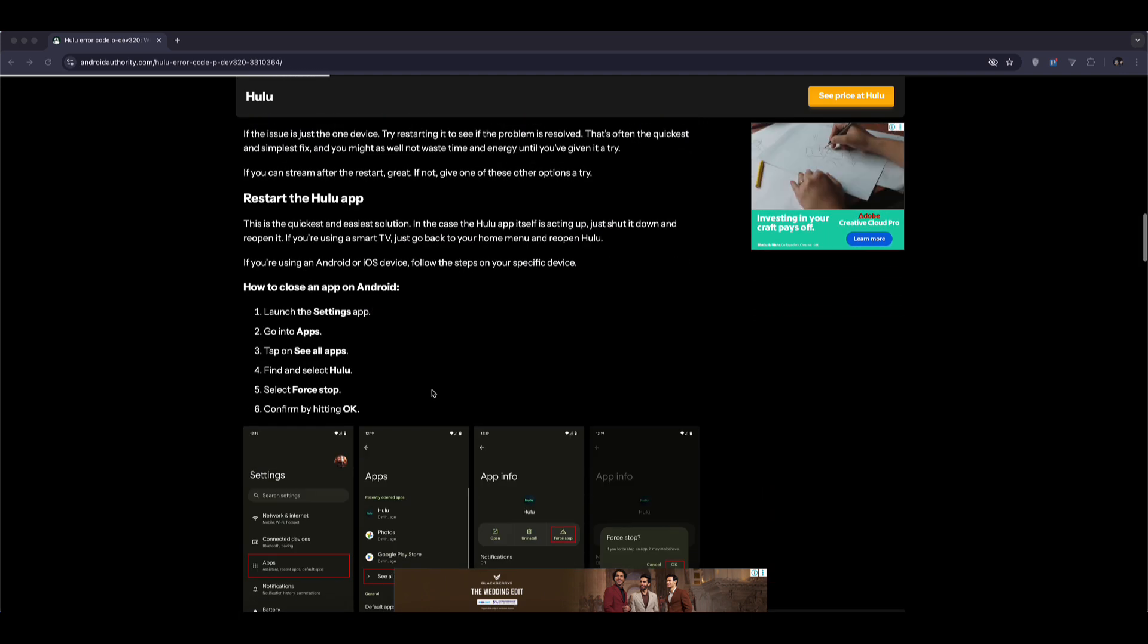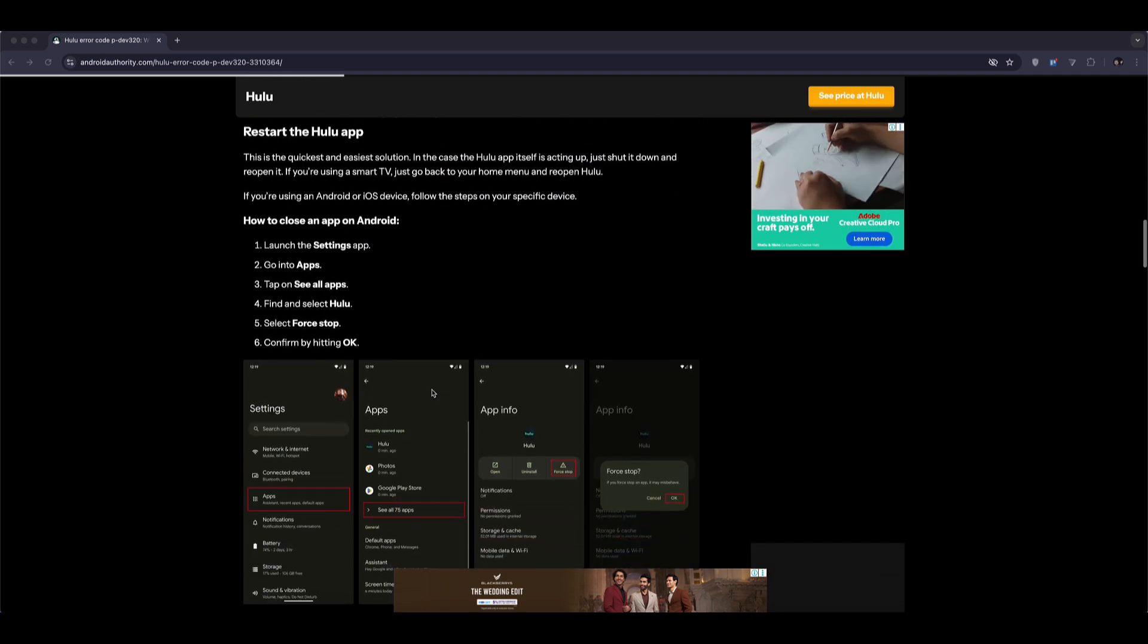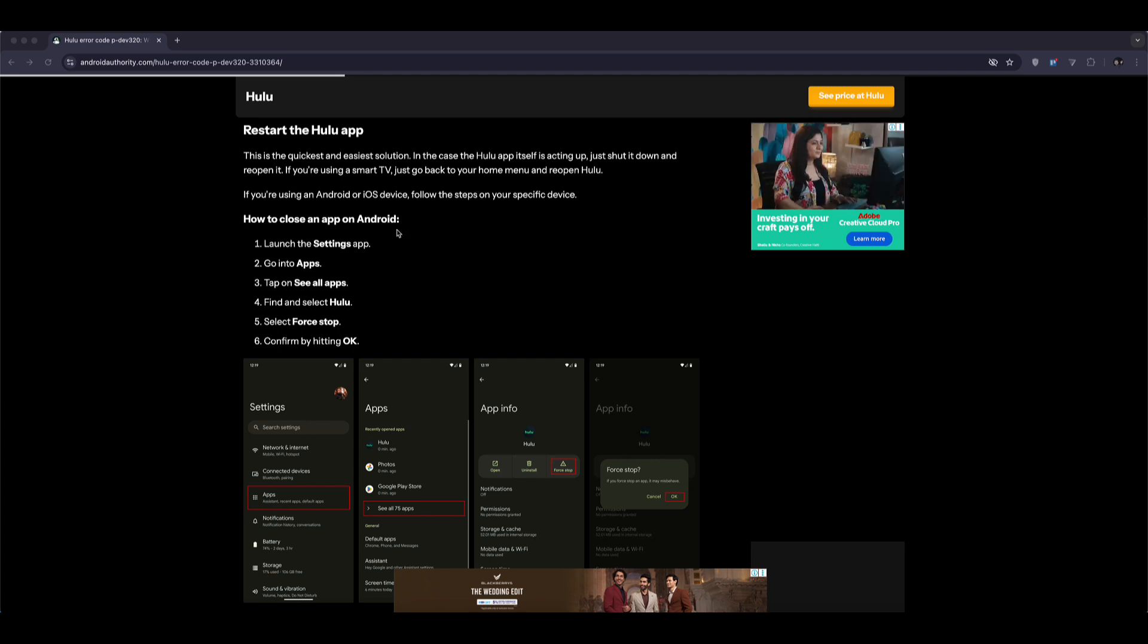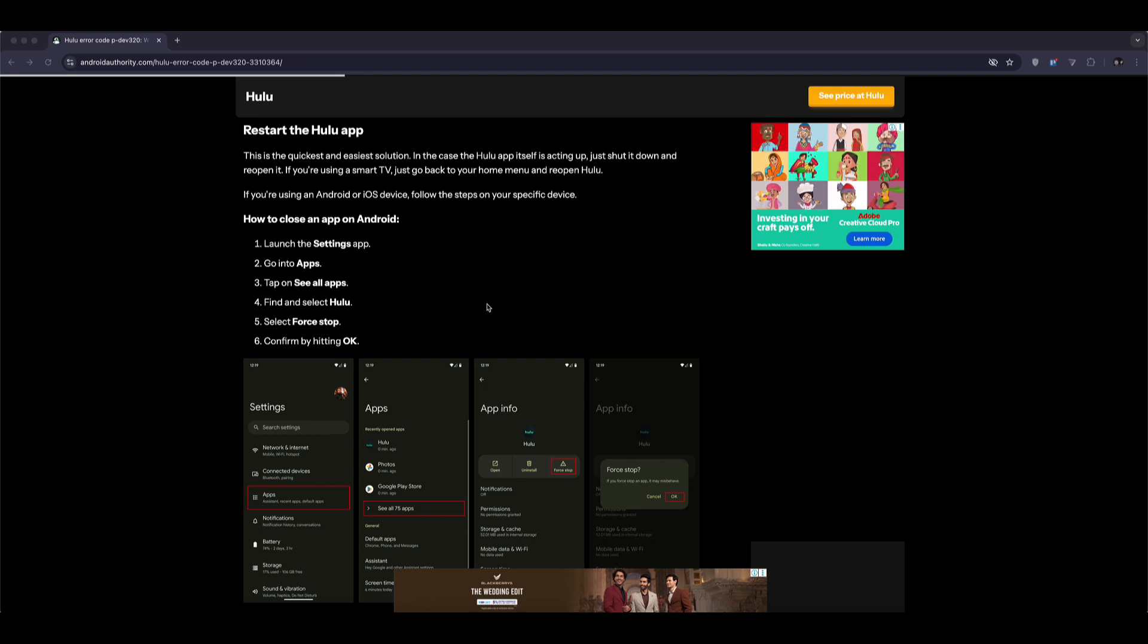Next, restart the Hulu app. Completely close it and then reopen it. It might sound simple, but it helps reset the connection between the app and Hulu's servers.